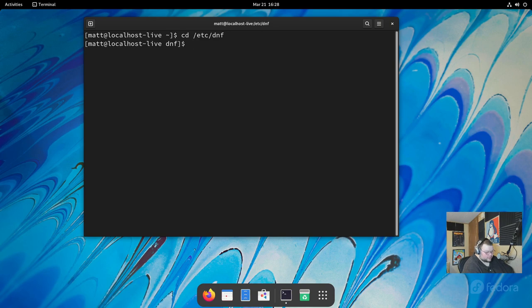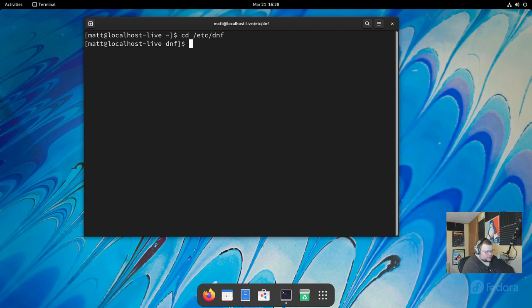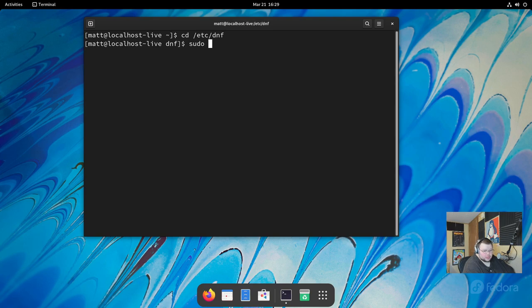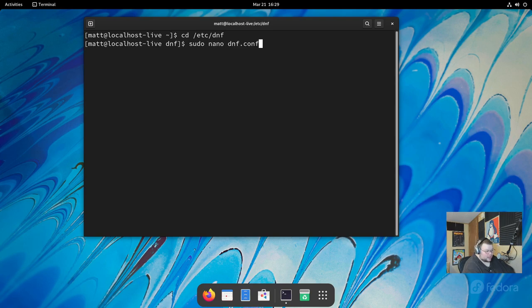What you'll want to do is cd into /etc/dnf. And then we're going to open up a file called dnf.conf. You can do this in any text editor that you prefer. I usually prefer Vim, but Vim is not installed by default on Fedora, and I'm just not going to install it. So, I'm going to use nano. So, what we're going to do is sudo nano, and we're going to do dnf.conf.